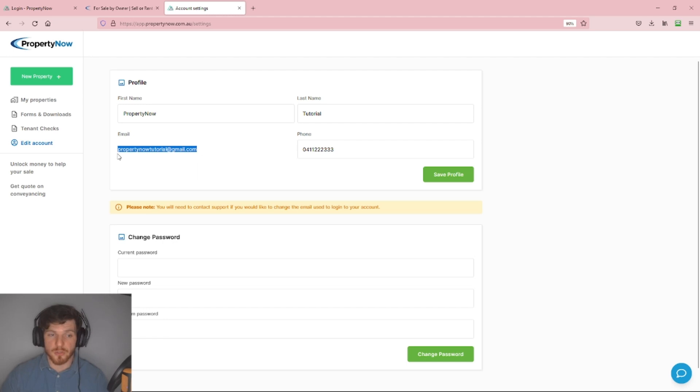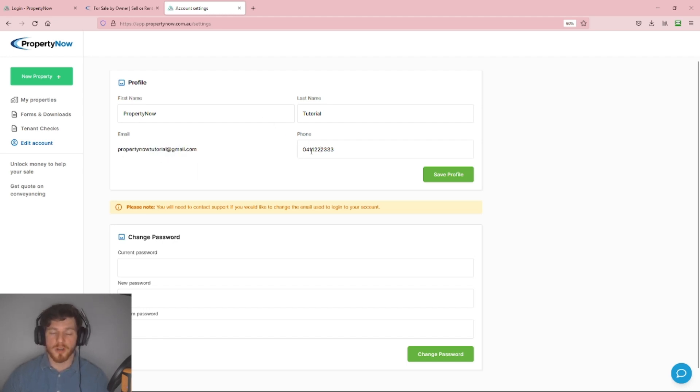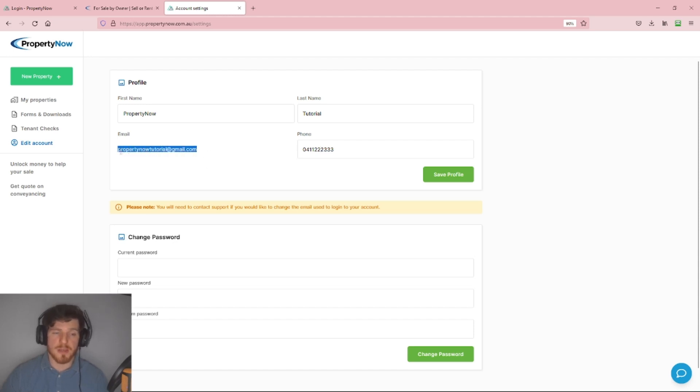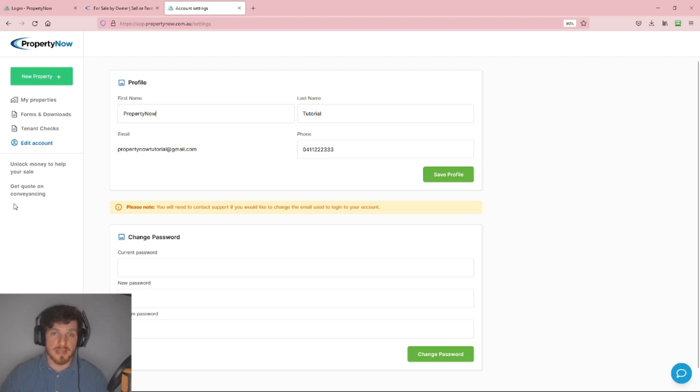The email address, you may notice, looks a little different from the first name and phone number. We're not allowed to edit this from within our account, so if you want to get this adjusted, you'll need to contact the PropertyNow support staff. You can email us at support@propertynow.com.au.